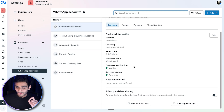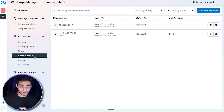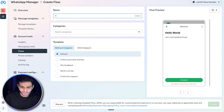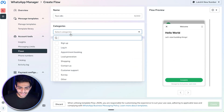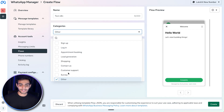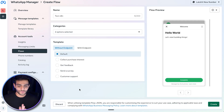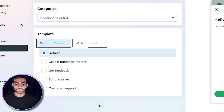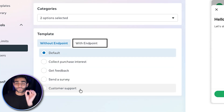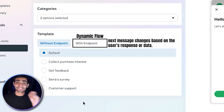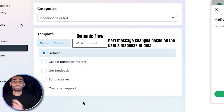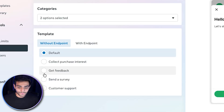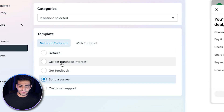Once you have the number, click on WhatsApp Manager, then select WhatsApp Flows. Click 'Create Flow', give it a name — I'll name it 'test' — and select a category. I'm selecting 'Other' and 'Customer Support'. There are two templates: without endpoint and with endpoint. In this video we'll use without endpoint, which is a static flow. With endpoint allows dynamic flows where the form changes based on user selections — we'll cover that in the next video.